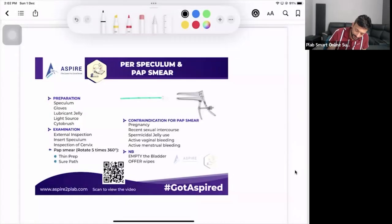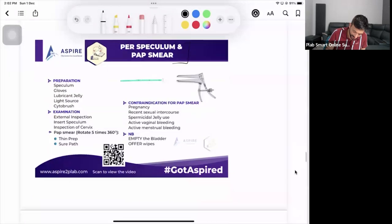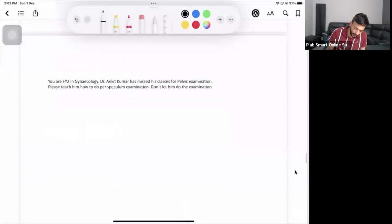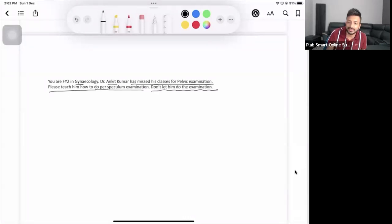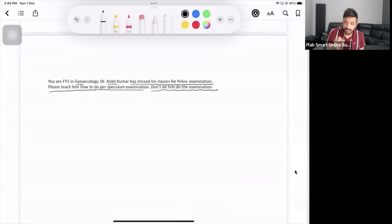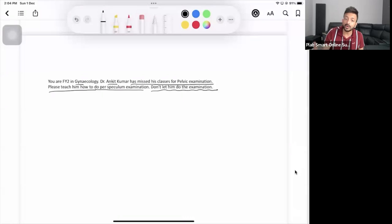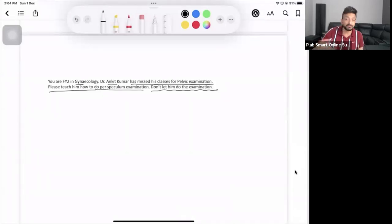Let's do per speculum. The station is: you are in gynaecology, Ankit Kumar has missed his classes for pelvic examination, please teach him how to do speculum examination. Special note: do not let him do the examination. Ankit Kumar is a final year medical student who has missed the classes for per speculum examination. Go and teach him.